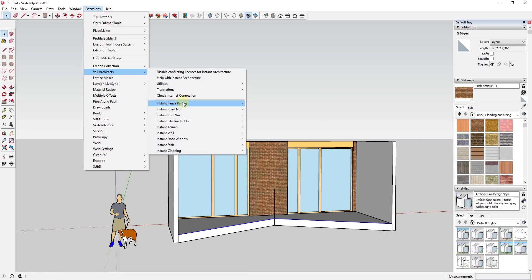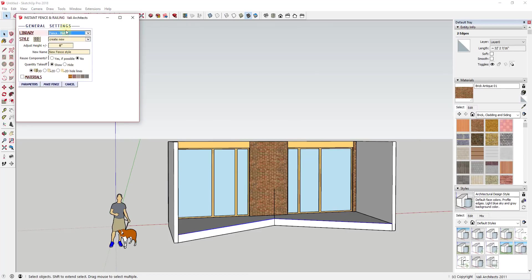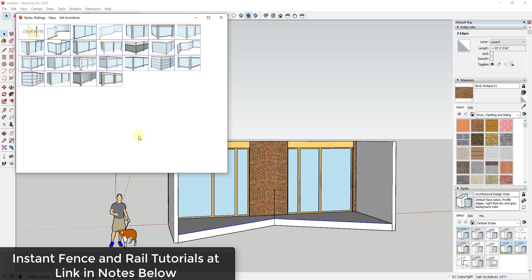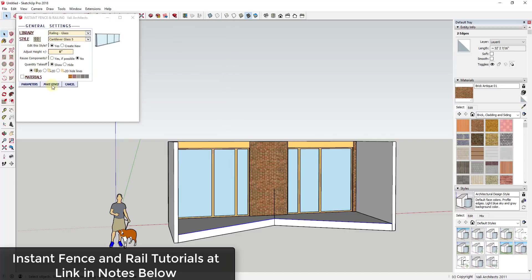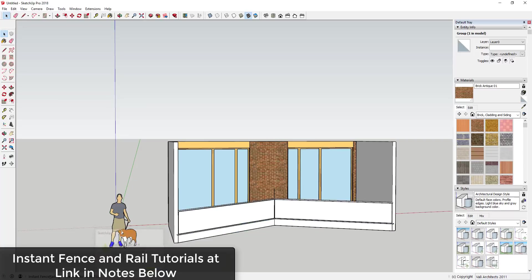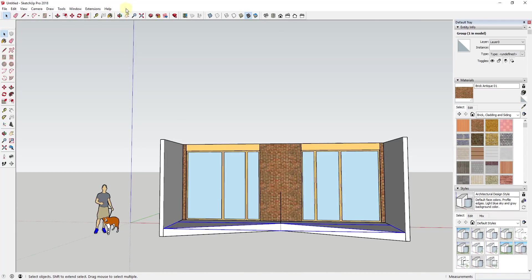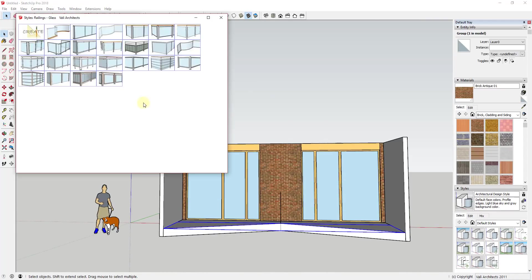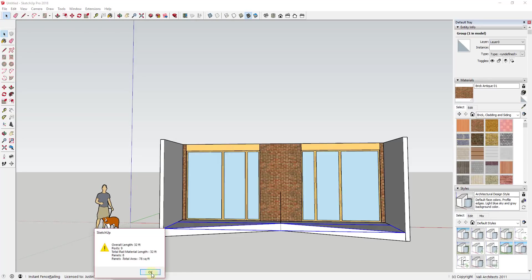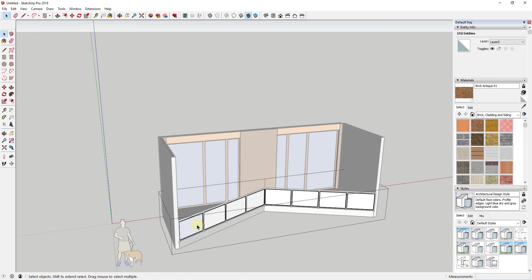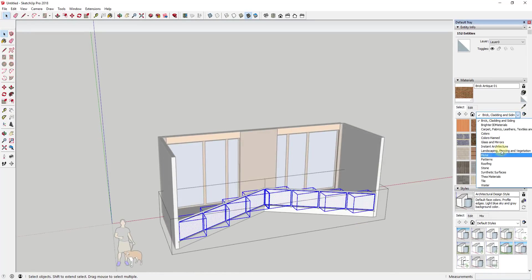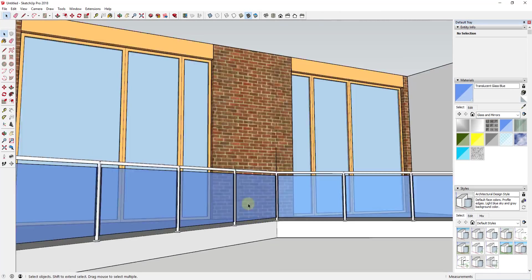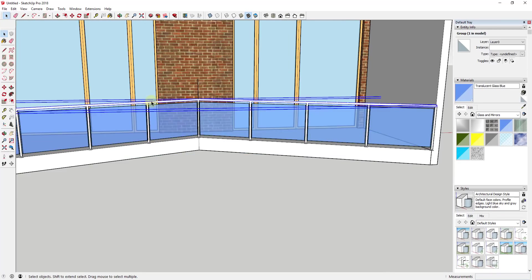And so now what I did is I came and I used another extension called Instant Fence and Rail from Valley Architects, and we've talked about that on the channel as well, in order to create that railing. And in this case you don't need to use that extension. You can use an extension like Profile Builder or you can manually model this rail, it's kind of up to you. I like to use extensions like this one if I have them because they're a huge time saver.